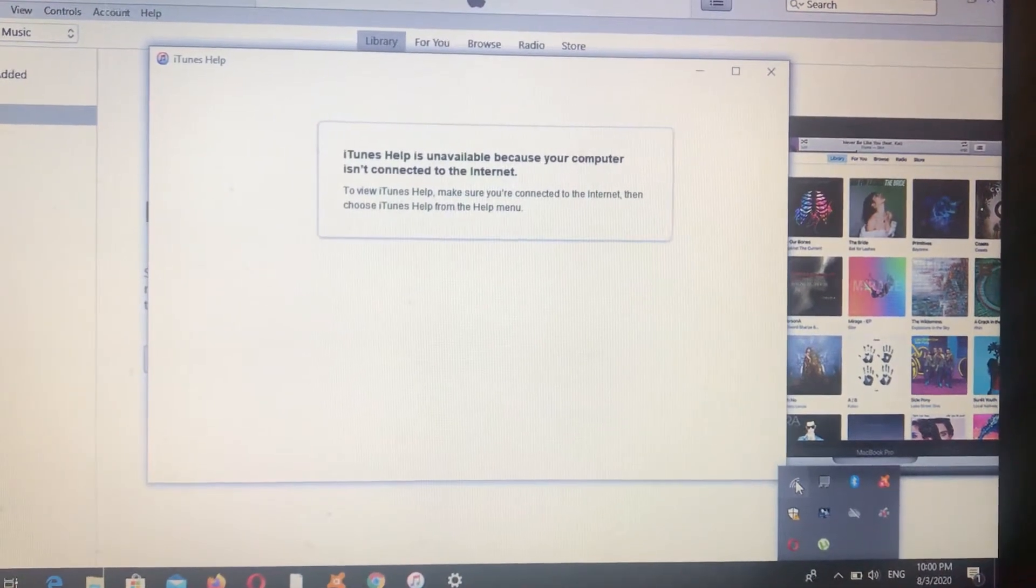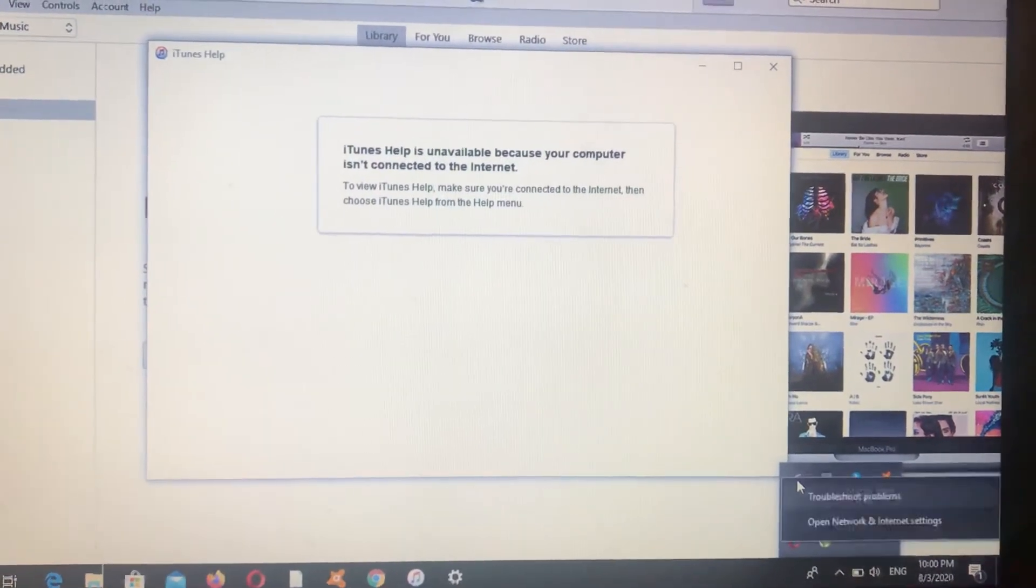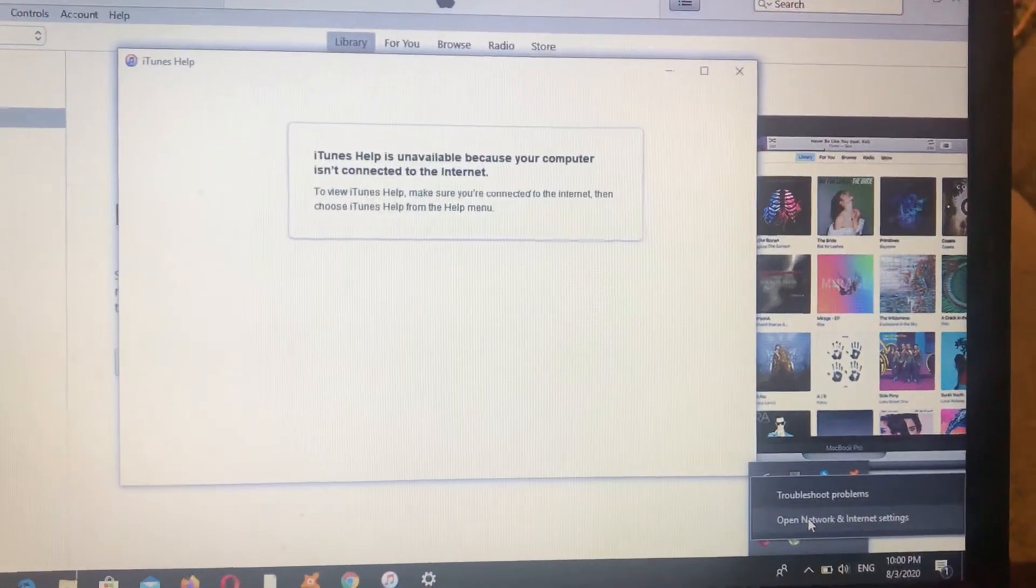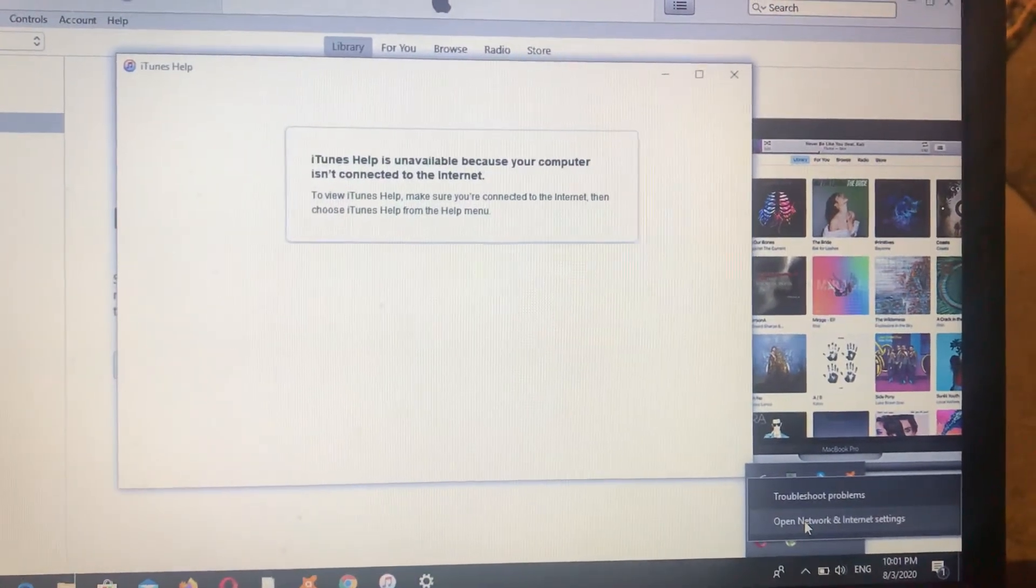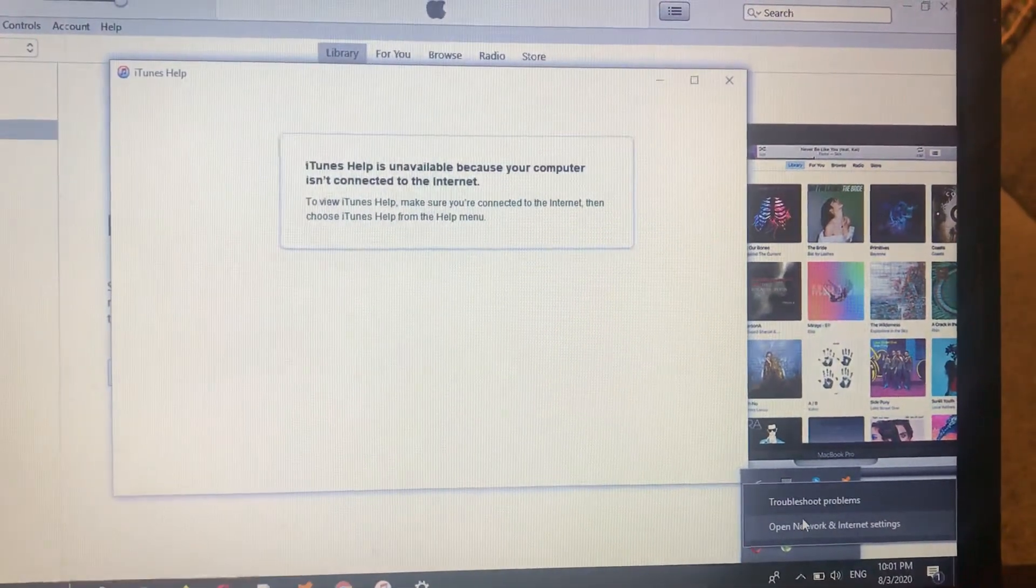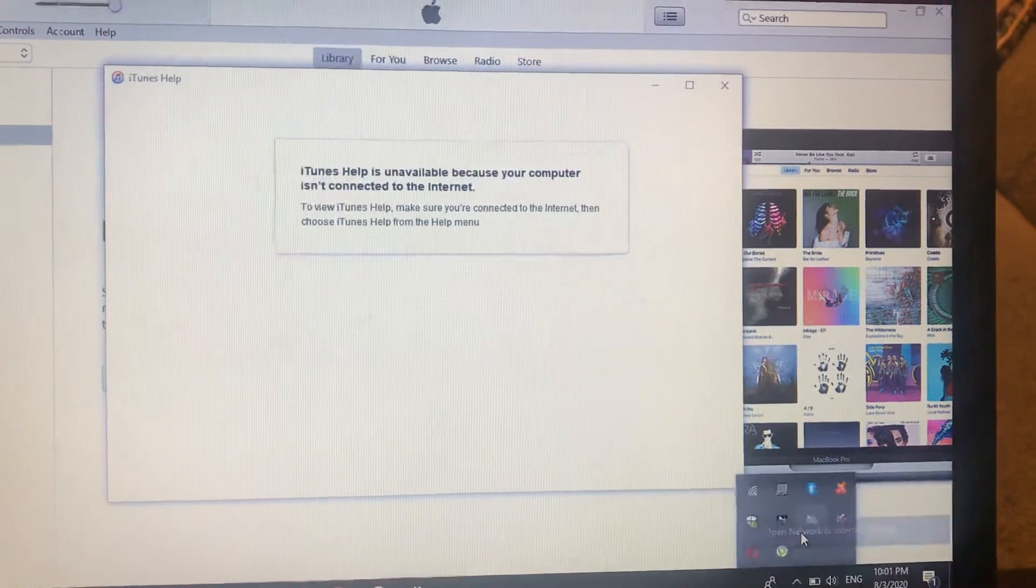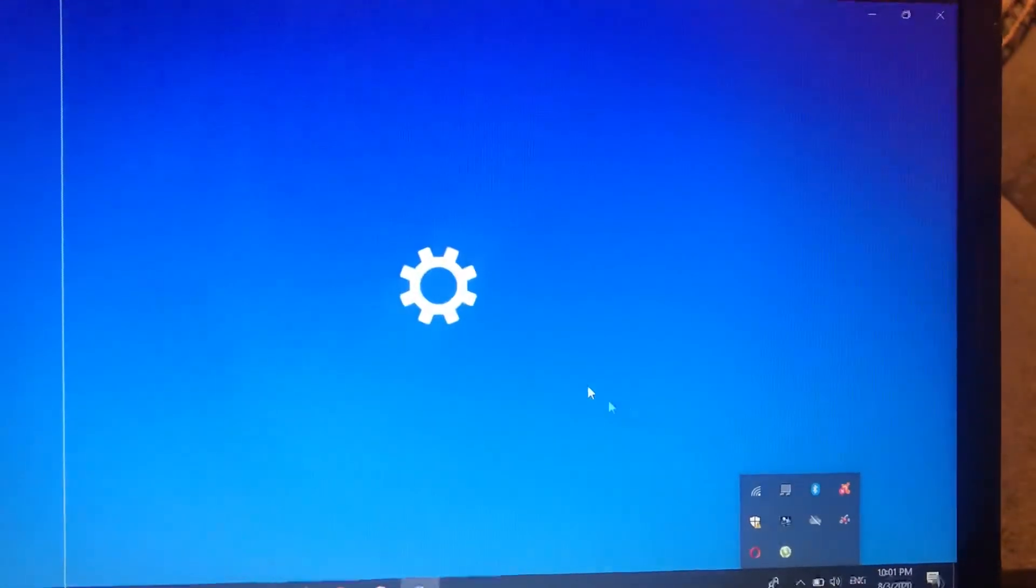Just right-click on the button on your mouse and choose 'Open network or internet settings'.